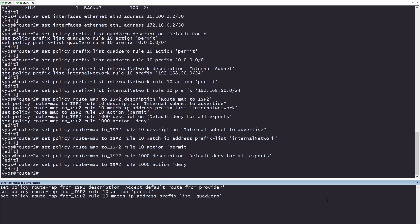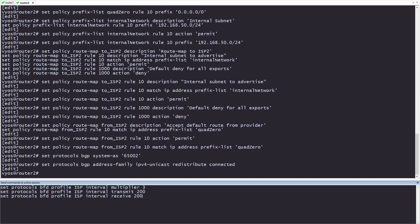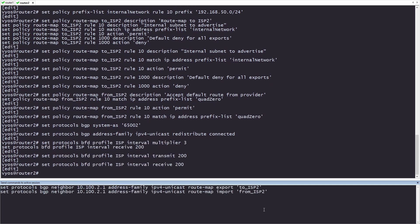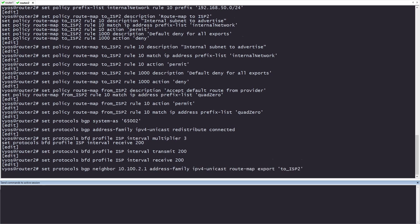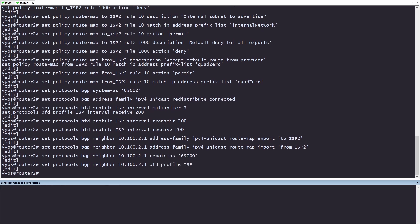We're going to be only accepting the default route from our ISP. Now, on to the routing for router 2. Our system AS is going to be 65002, just like router 1, and again, we'll be redistributing connected routes. Let's go ahead and add the BFD profile to router 2. Just like with router 1, we'll be adding the import and export for filtering routes. Our remote AS will change going toward this ISP, though. Since it's a different ISP, it'll have a different AS. Lastly, on the ISP portion, we'll add the BFD profile.